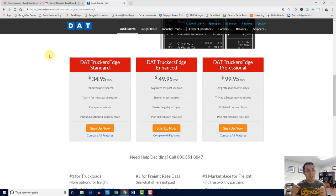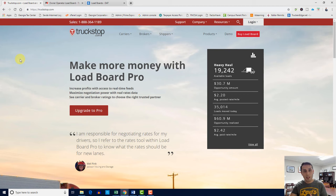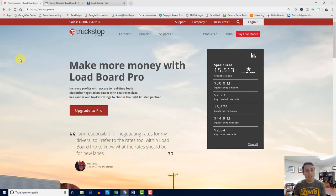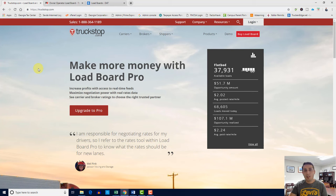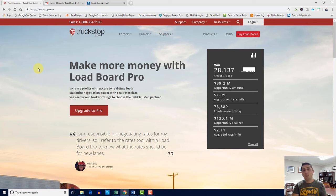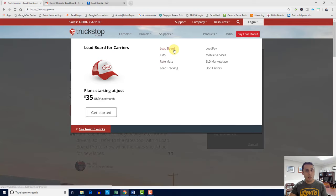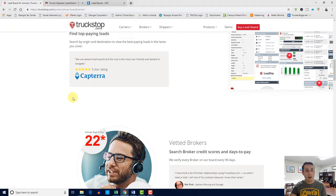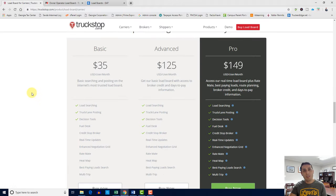They have a basic version, an advanced version, and a pro version. In truckstop.com I have the pro version, and there's a reason I will show you when I log in. These are the per-month costs — load searching, truck lane posting, where you post your trucks and then search for loads. Pretty much very basic, and then advanced and the pro version.